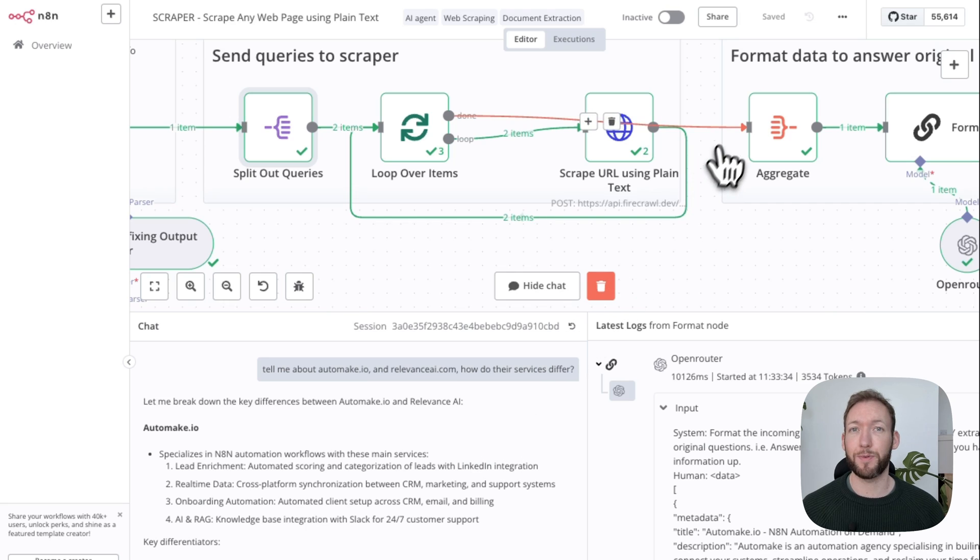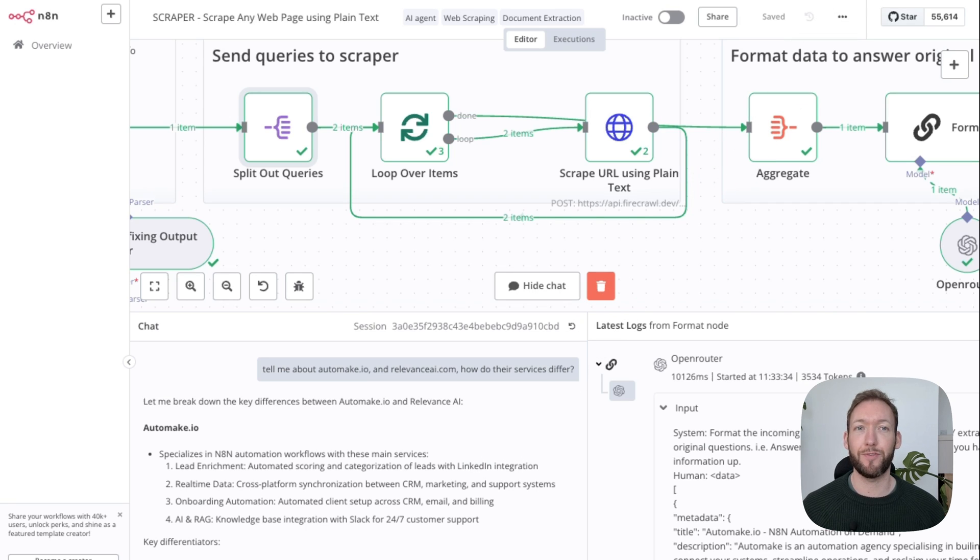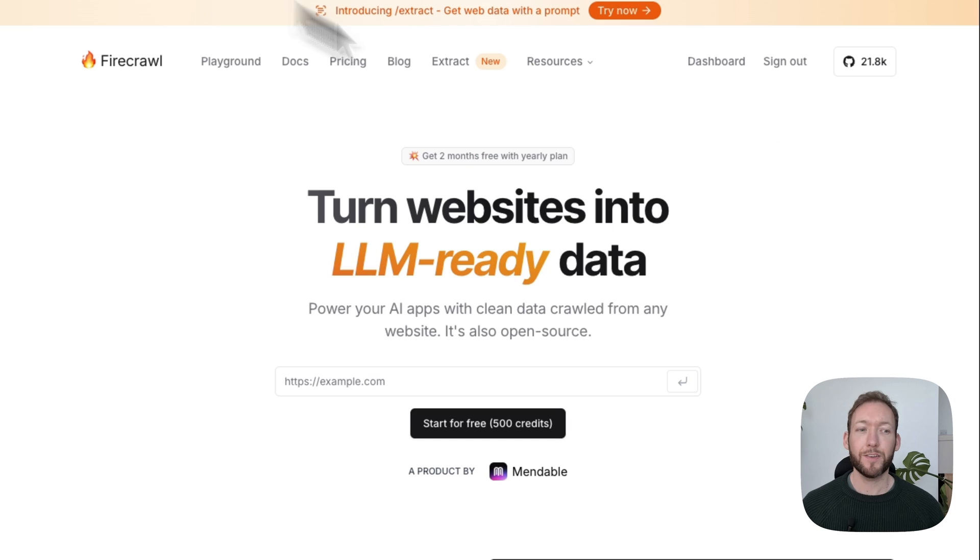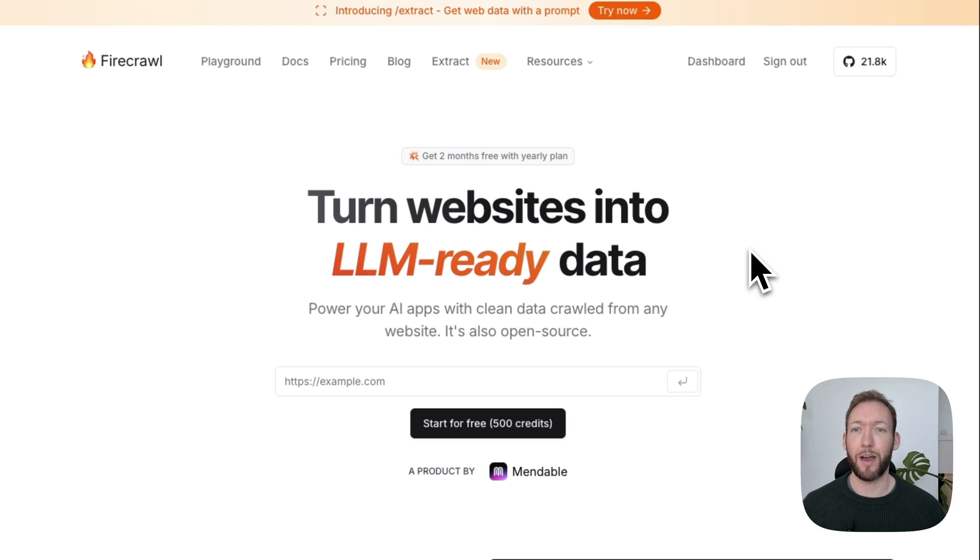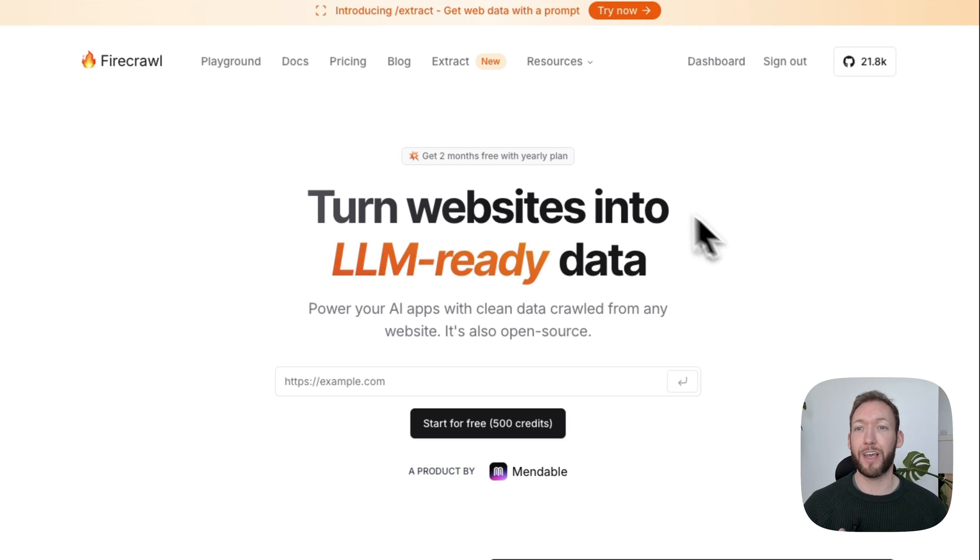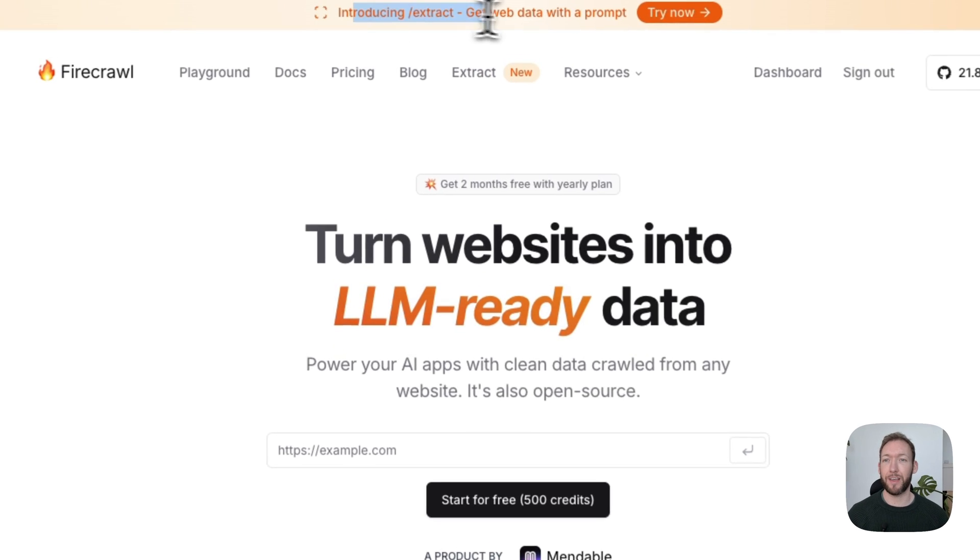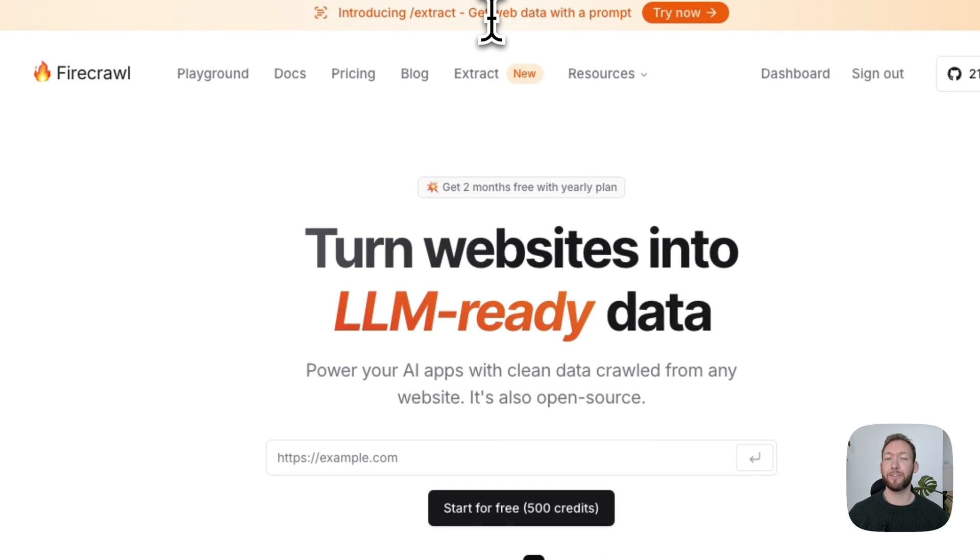The real masterpiece in this is firecrawl.dev. I've been using it for a while now, but actually this is a brand new feature as of today that enables you to just get any web data using natural language. It's their extract endpoint.